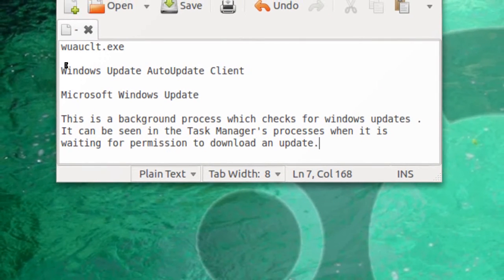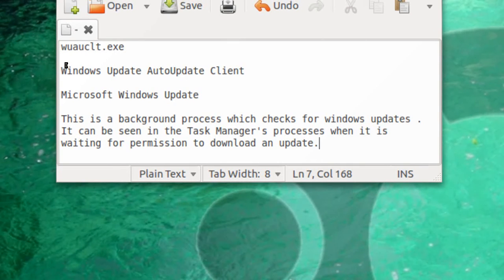This is a background process which checks for Windows updates. It can be seen in the Task Manager's list of processes when it is waiting for permission to download an update.